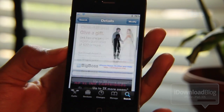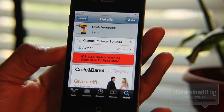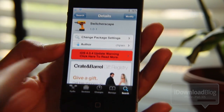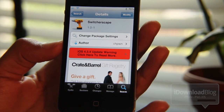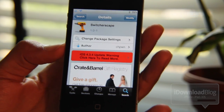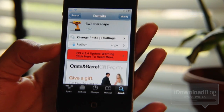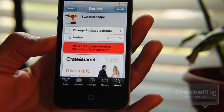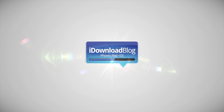Again, this is Switcherscape. It's available for free on the Big Boss repo. This is a Tweak Week tweak for those of you who are interested, and the good news is it's free. Let me know what you think about Switcherscape in the comment section below. This is Jeff with iDownload Blog.